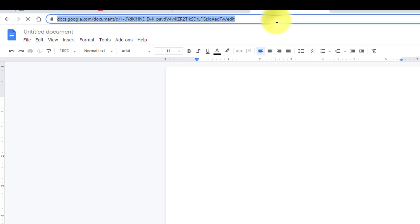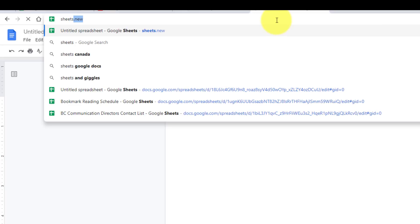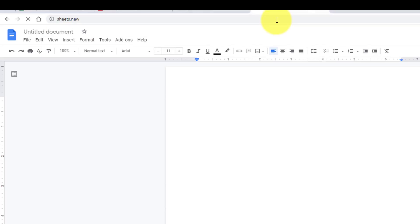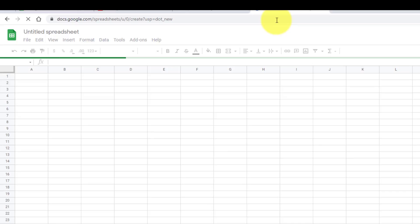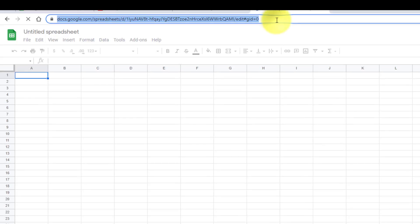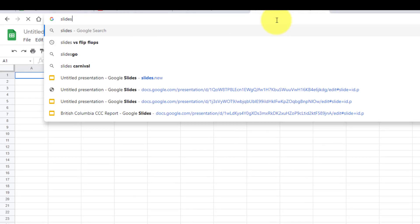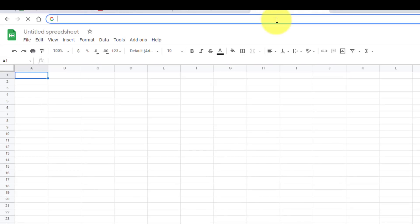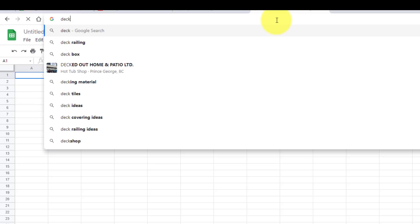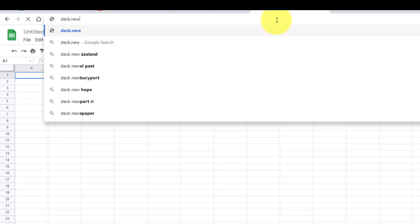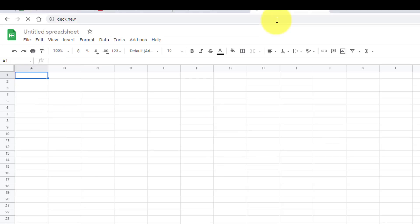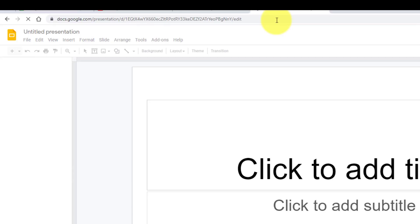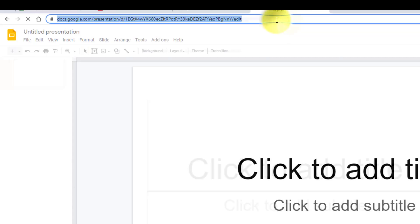Maybe I want to add a new sheet. You can either type in sheet or sheets.new, hit enter, and once again we have a brand new spreadsheet to start working with. We can also do this with slides. In fact, you can use the word deck if you want to, deck.new, and that will also allow you to start a brand new presentation.